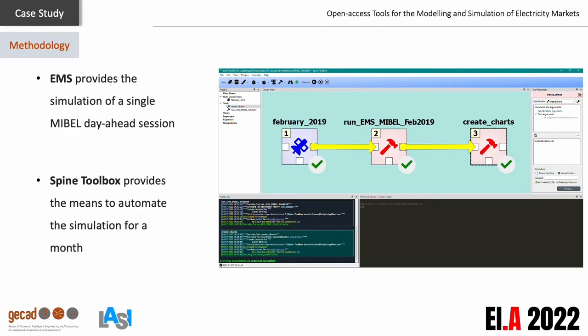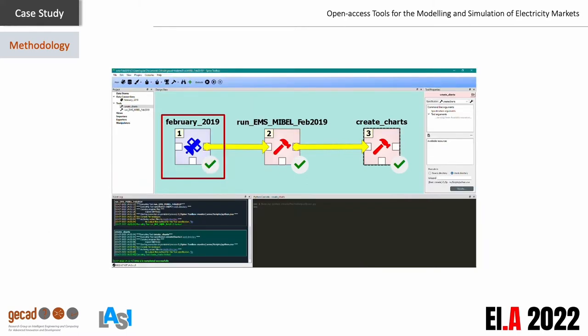EMS allows simulating a single market session for each wholesale market available. To execute the day-ahead session of Mibel for each day of February 2019, we have used the SPINE Toolbox to automate this process. The data connection item, named February 2019, allows importing the players' data for each session of Mibel's day-ahead market. It imports the data gathered from OMIE's data repository and converted into 28 JSON files, one per day, for each day-ahead session of Mibel, making it available for the next tool item.